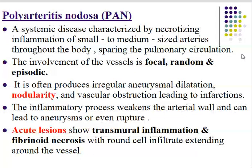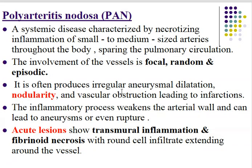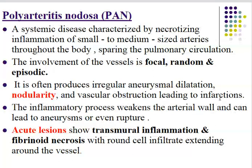The involvement of vessels is focal, random, and episodic — focal meaning localized involvement, random meaning no systematic bilateral pattern, and episodic meaning periods of attack followed by rest. Polyarteritis nodosa often produces irregular aneurysmal dilation that appears on the surface as nodularity. Vascular obstruction leads to infarction of areas perfused by the affected vessels.